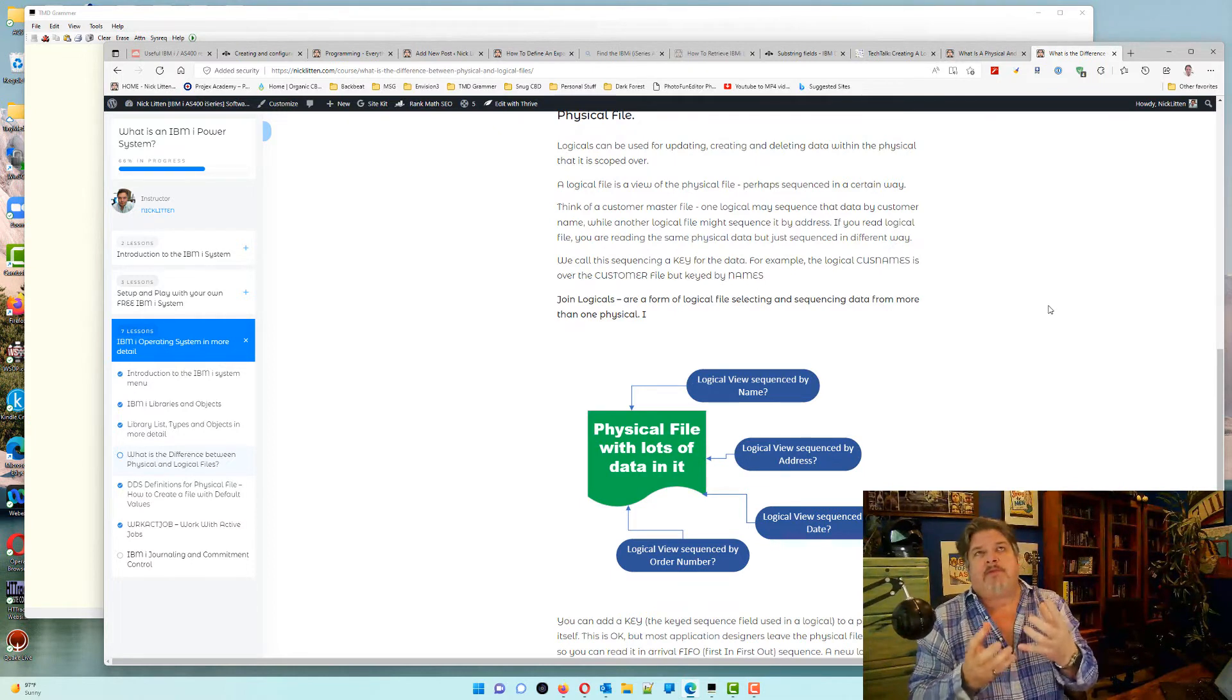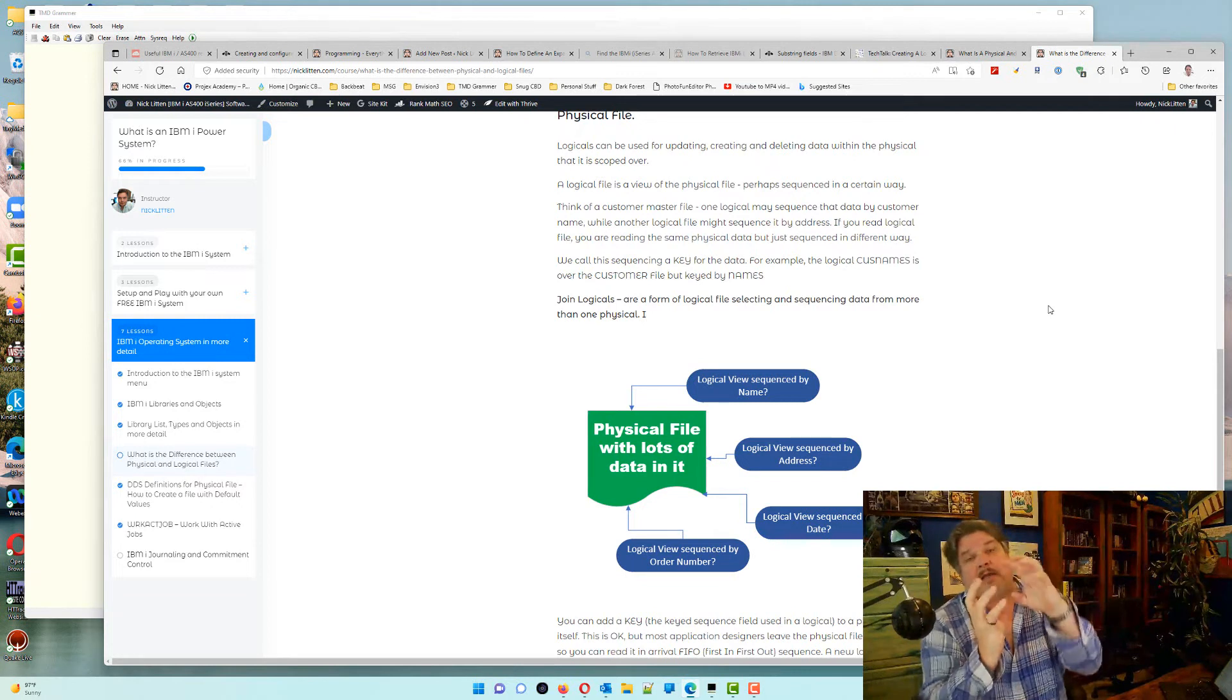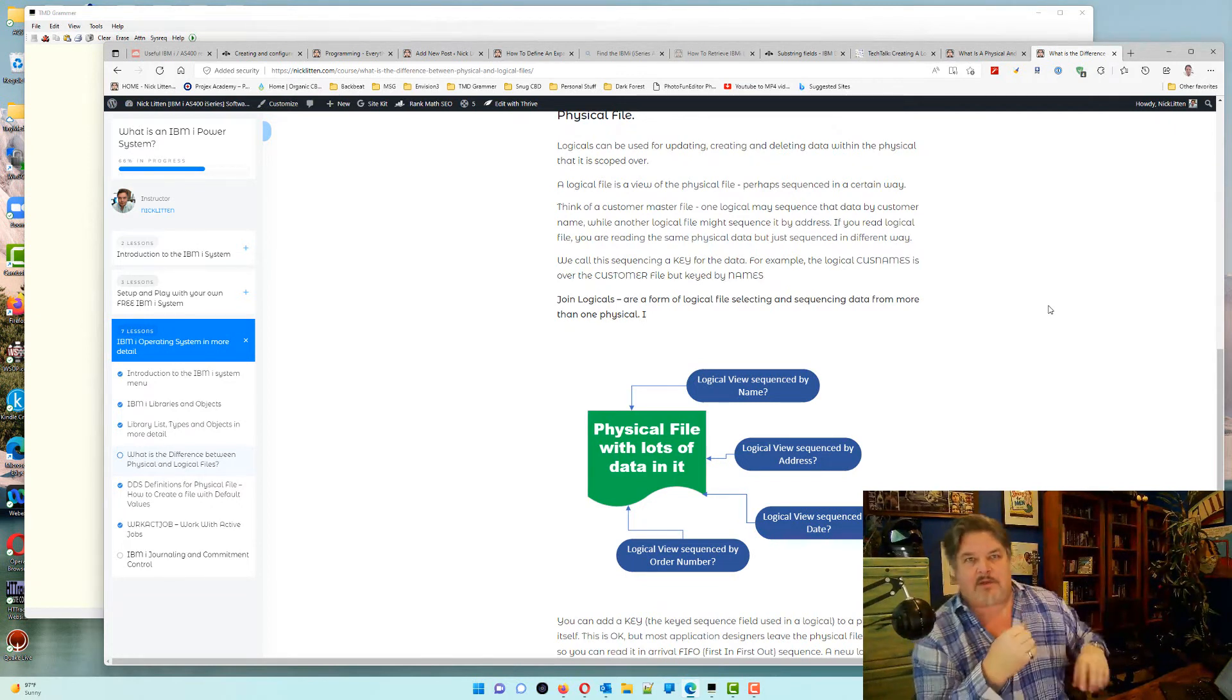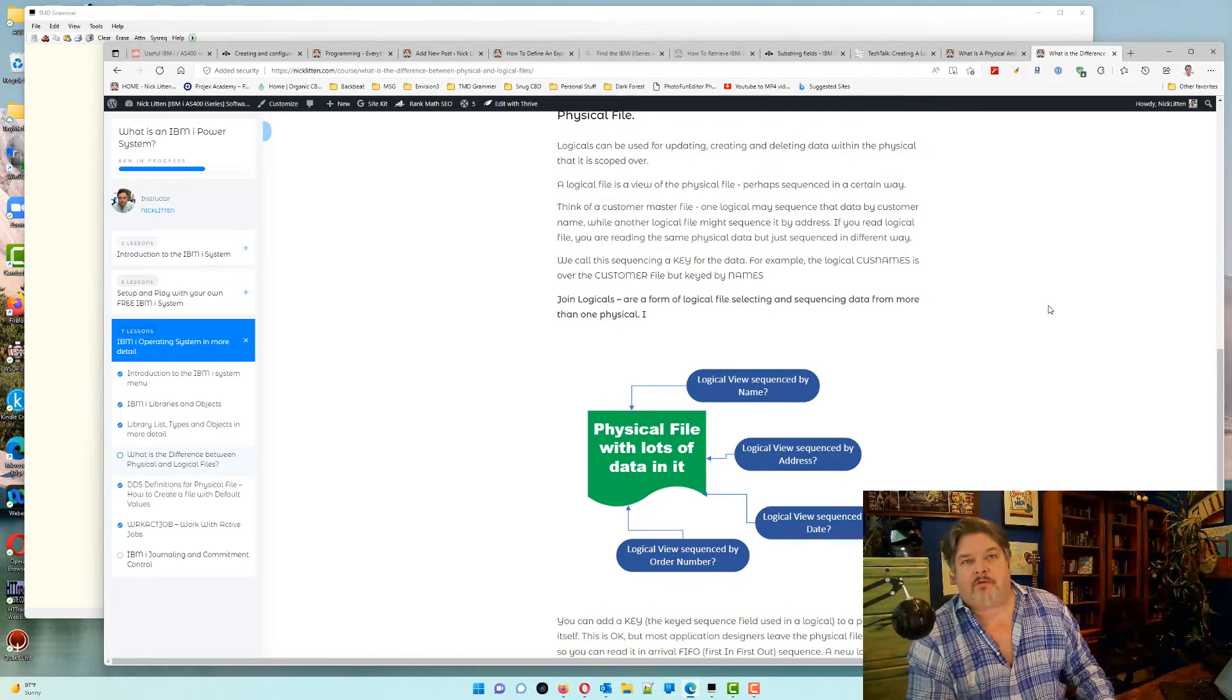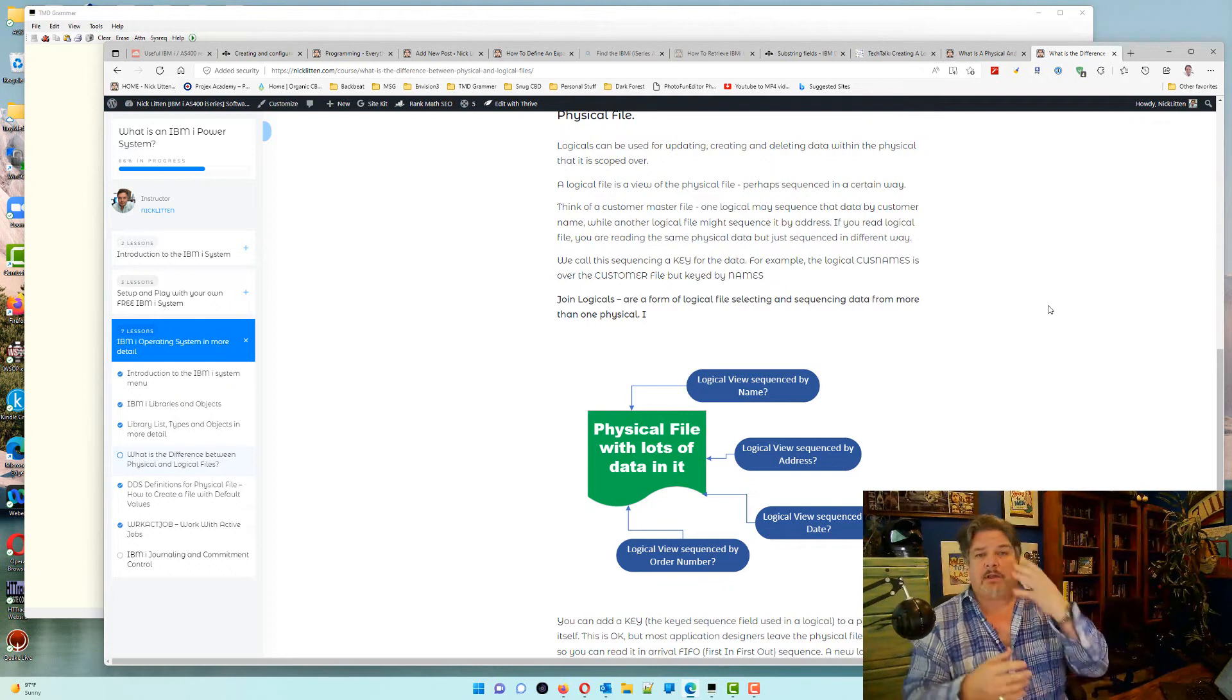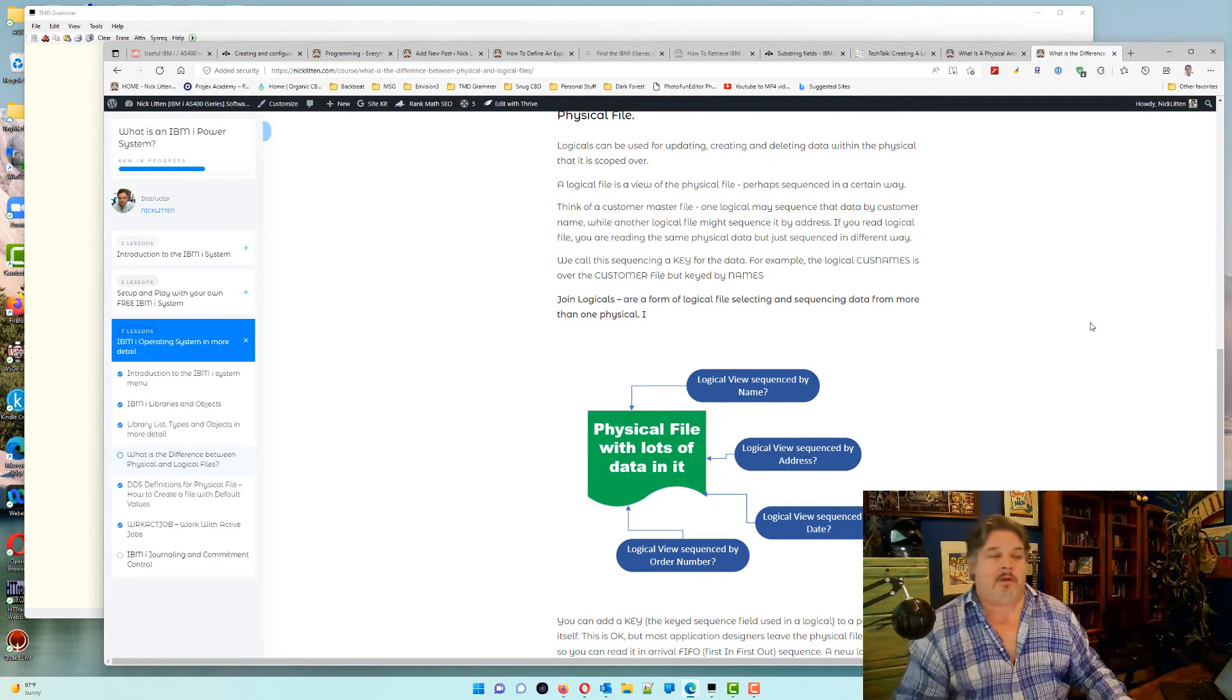So I suppose the best way to describe a logical file would be like if an index and a view had a baby in SQL speak. But for all intents and purposes, I call a physical file a table, because it is. And a logical file is an index and a view put together. Really that simple.